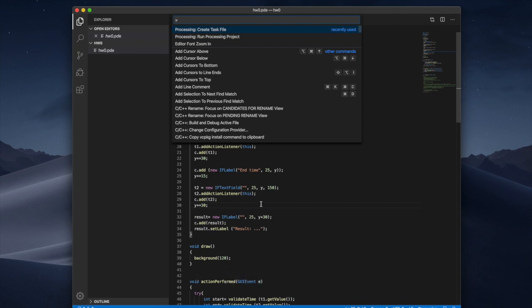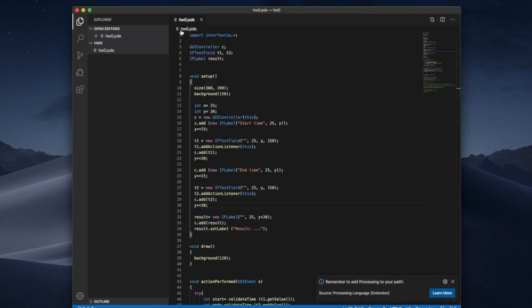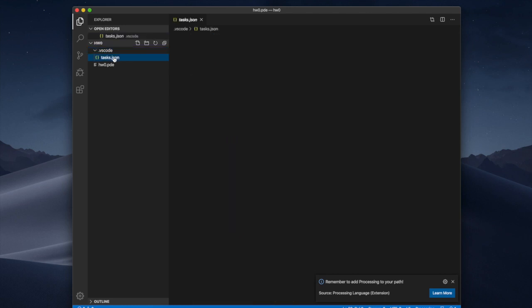And with this now we can set up for processing. Now there are one step you have to do the first time you run processing for the sketch which is create a task file. So I'm gonna create a task file for homework 0.